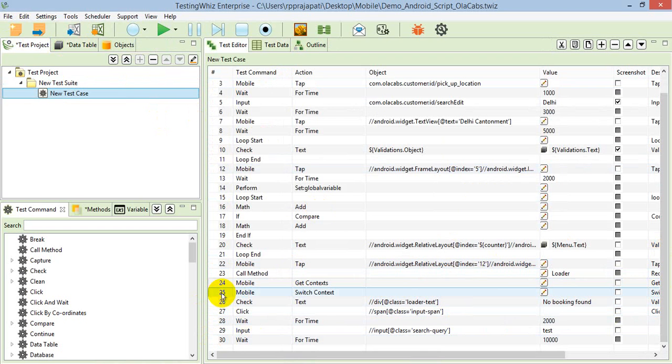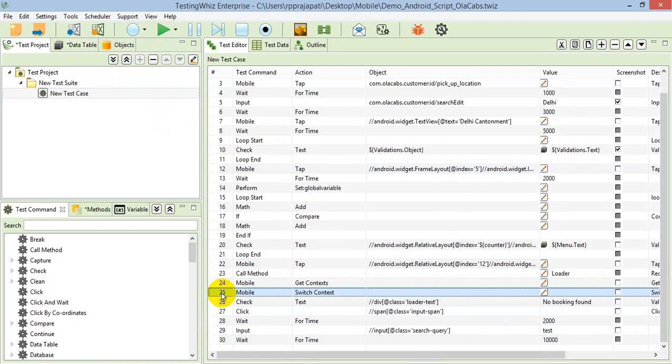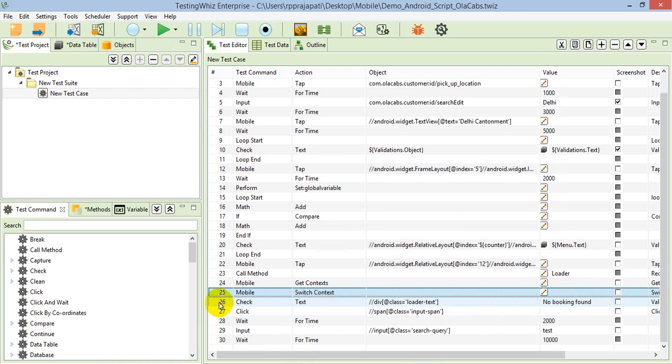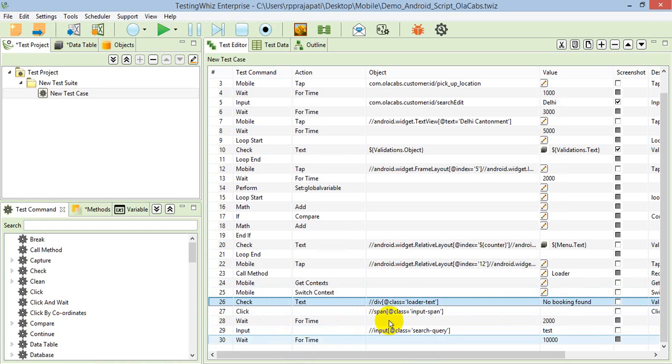Once you switch to that particular web view, you can use web commands like check text, click, wait for time, wait for element, and specify the web objects in that.